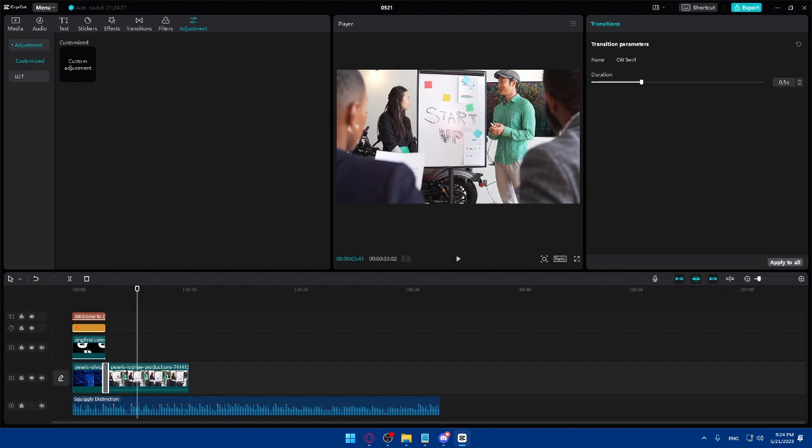If you've reached this point, congratulations — you've learned how to create a captivating YouTube intro using CapCut in 2023. CapCut's powerful editing features, customizable templates, and intuitive interface make it a great choice for content creators. Remember, your intro sets the tone for your videos and leaves a lasting impression on your viewers, so invest time in creating a unique and engaging intro that reflects your brand. If you found this tutorial helpful, don't forget to subscribe for more editing tips and tricks. Thanks for watching and happy editing — I'll see you in the next one.